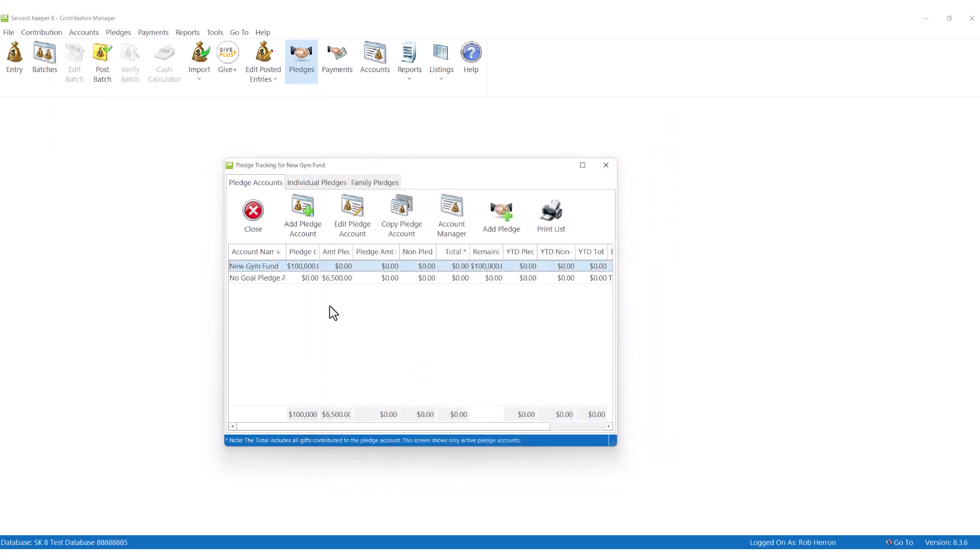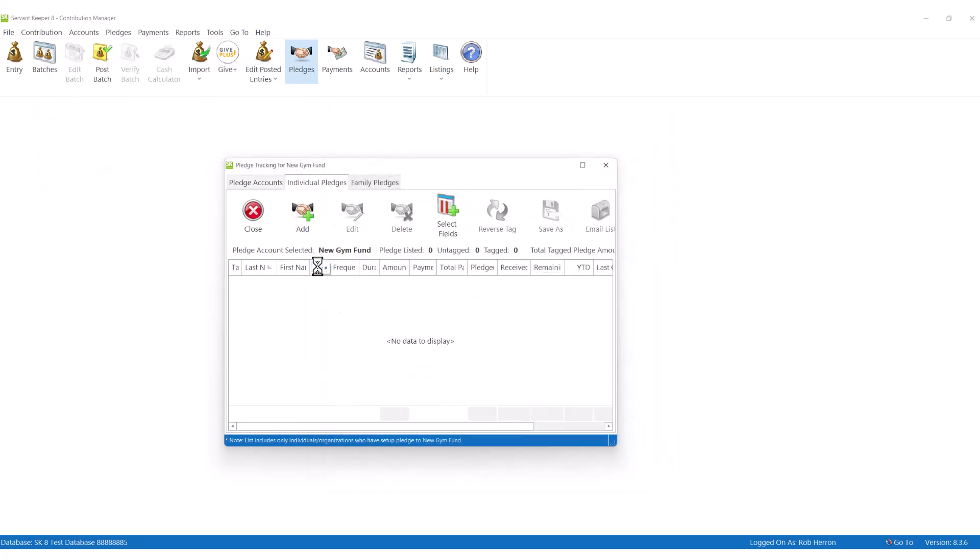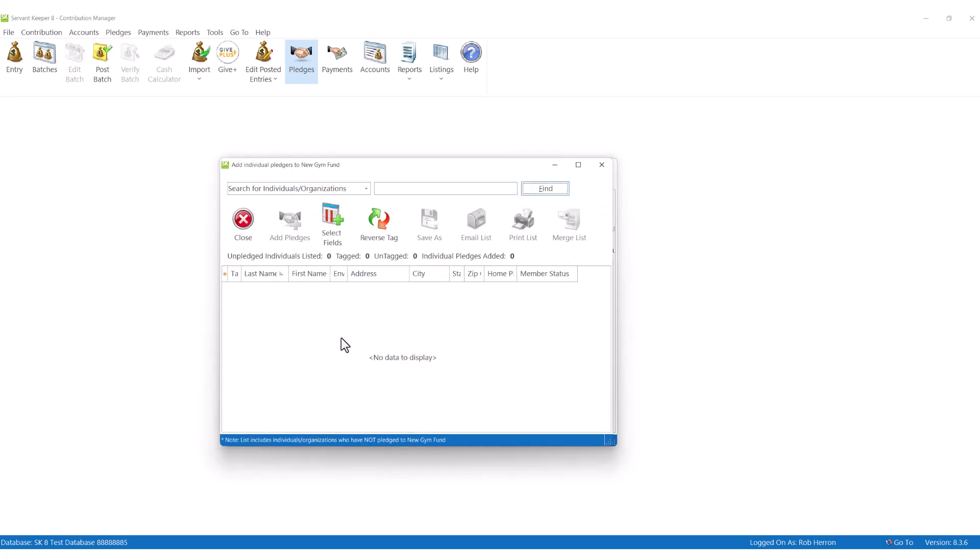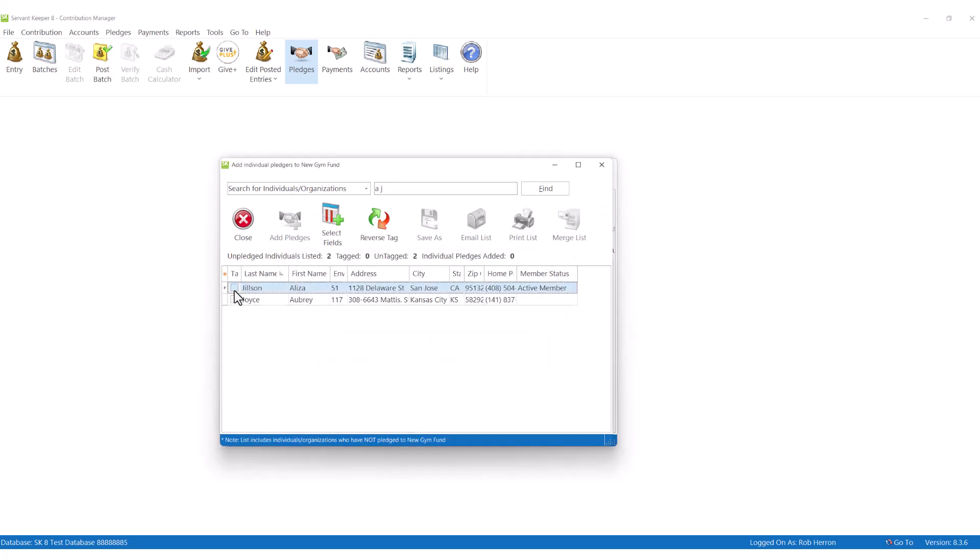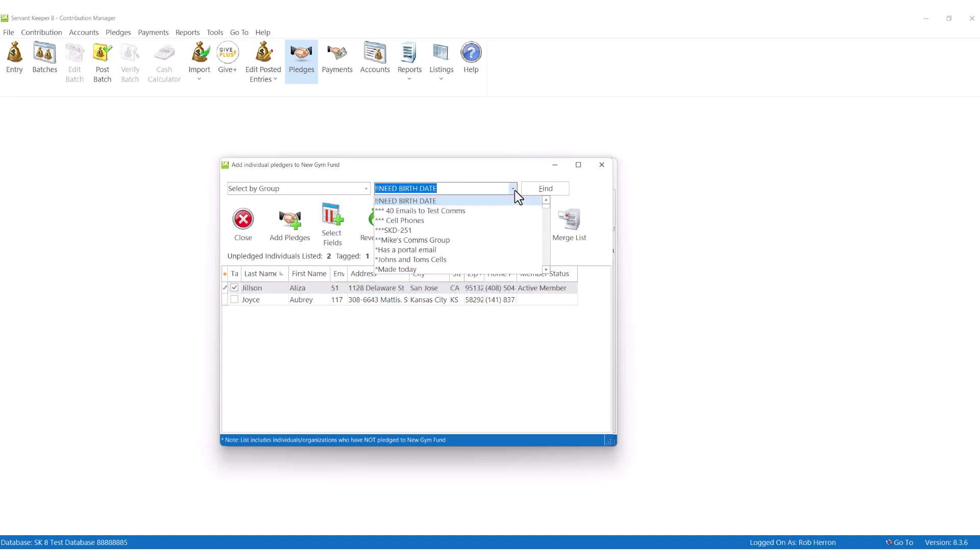You can easily add people who have pledged either one at a time, or you can pledge a whole group of people at once, which would enable you to have a basic starting pledge for all members.